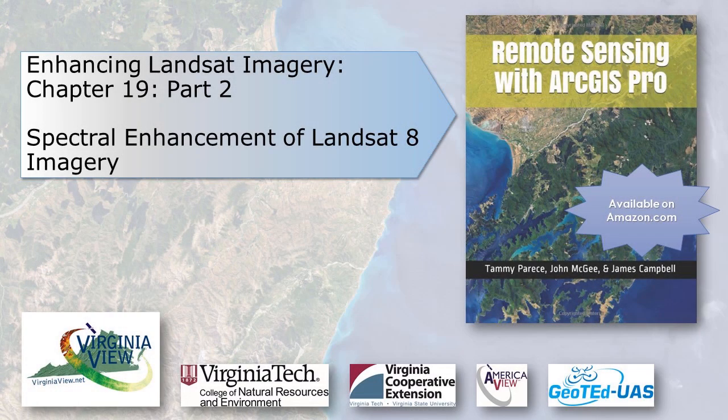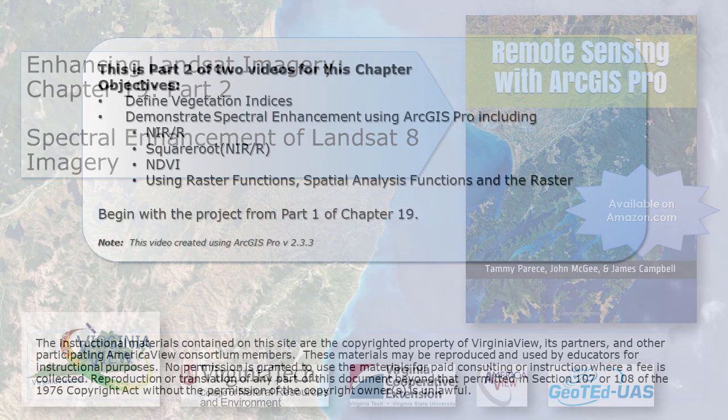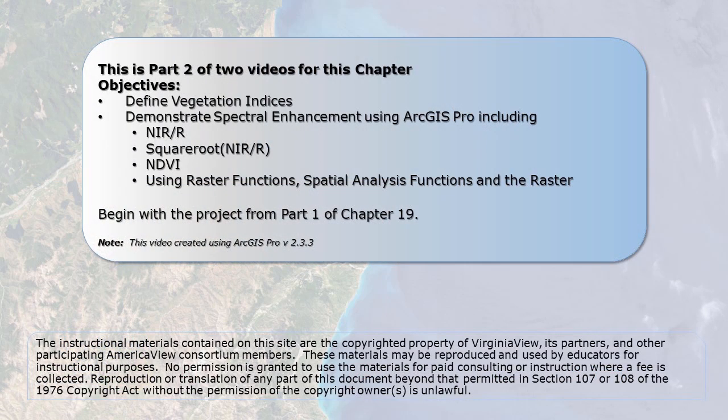This video was produced by VirginiaVue, a consortium dedicated to promoting remote sensing, outreach, education, and research through funding by the AmericaVue Consortium. This video was developed in partnership with the Virginia Geospatial Extension Program and Geoted UAS. Its contents are solely the responsibility of the authors and do not necessarily represent the official views of AmericaVue, the USGS, or other partners. The mention of trade names or commercial products does not constitute their endorsement. This is part two of the video on spectral enhancement of Landsat 8 imagery.